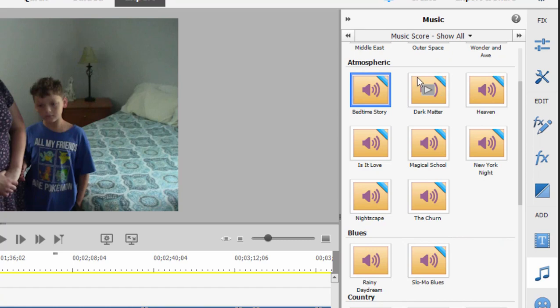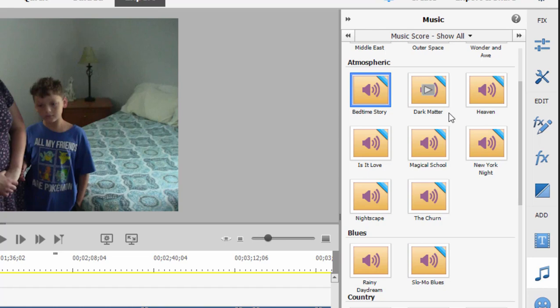You'll notice a number of these have a little blue flag over them. Don't let that panic you. A little blue flag just means it hasn't been downloaded yet to your computer. But the very first time you use them, the program will automatically download them and install them onto your computer and into the program, and you'll never have to download them again.